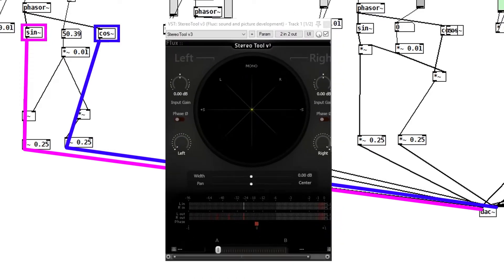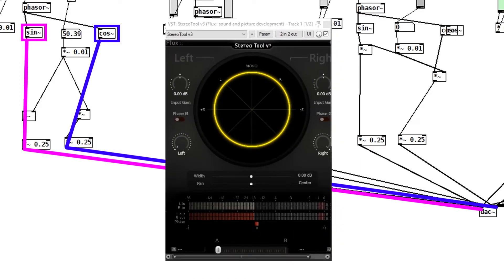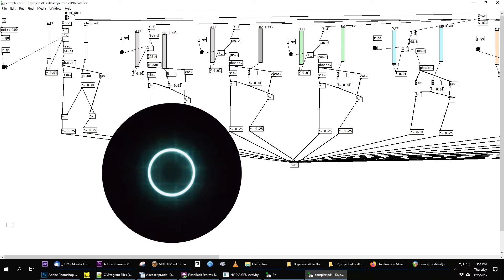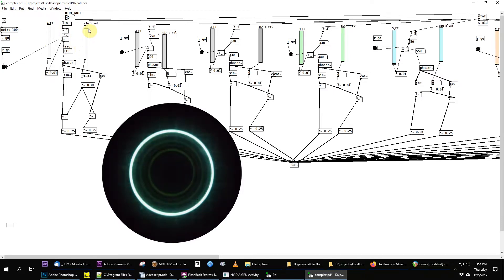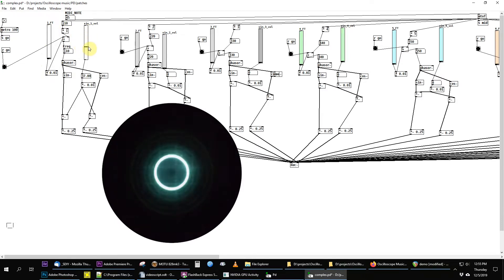Displayed on an XY scope, one of these oscillators makes a circle. I can set the fundamental frequency to a MIDI note — in this case note 45, which corresponds to A2 at 110 Hz — and I can also fine tune it by only 2 Hz to add some motion, and I can control the level.